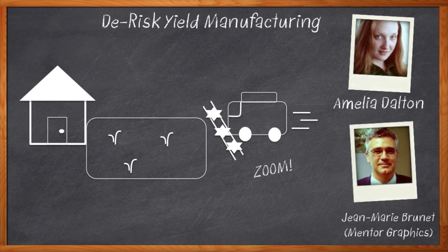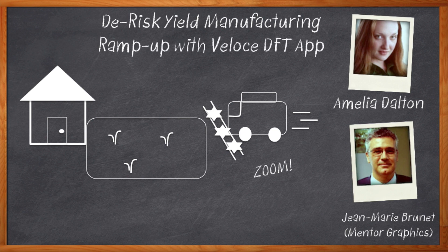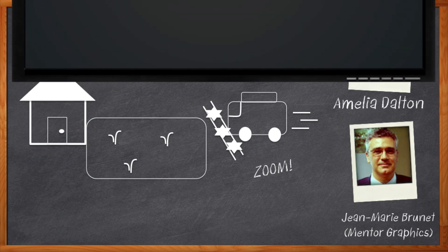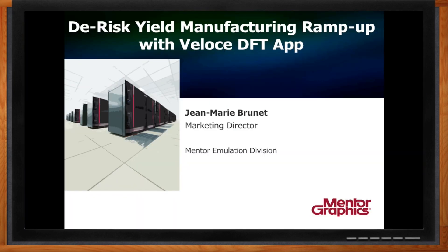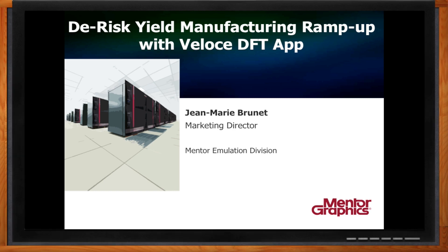Before we get started, don't forget to click that link where you can find out more information about the Veloce emulation platform. Hi Jean-Marie, thank you so much for joining me today. Hello Amelia, thanks for having me.